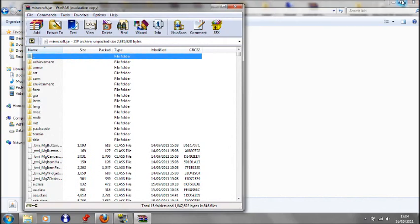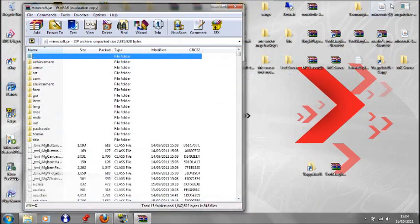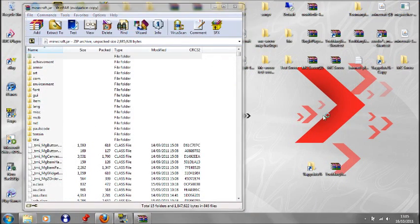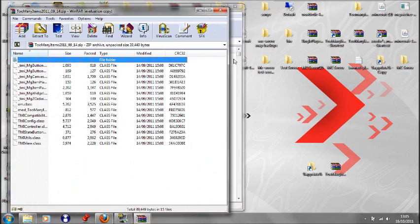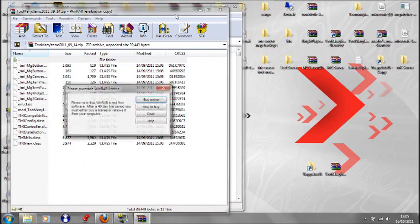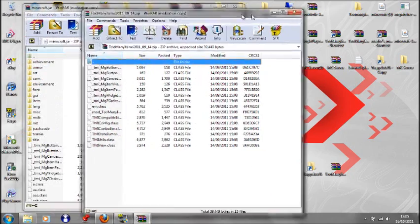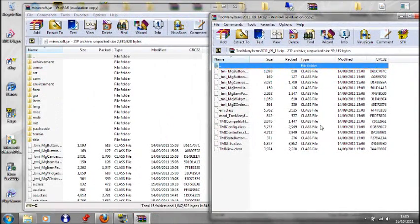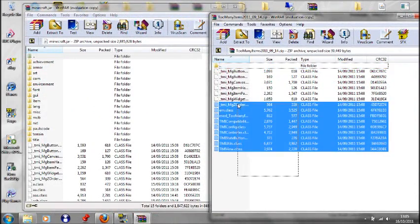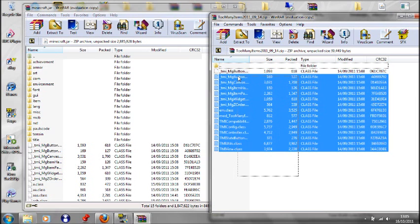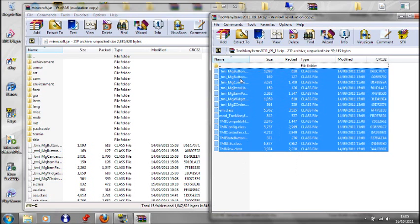Okay, and then you get the Too Many Items mod here. Double click there. And then, all you have to do is drag all of these files, all the class files, into there.